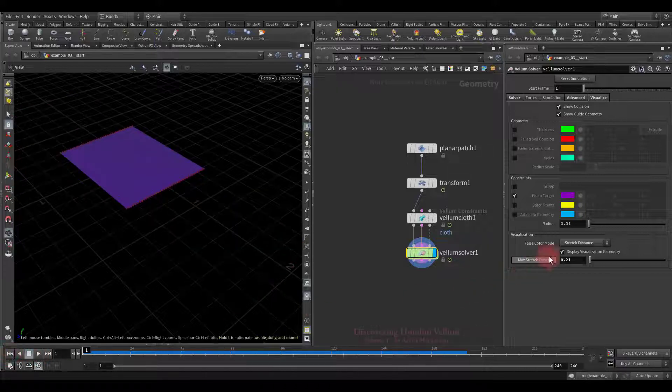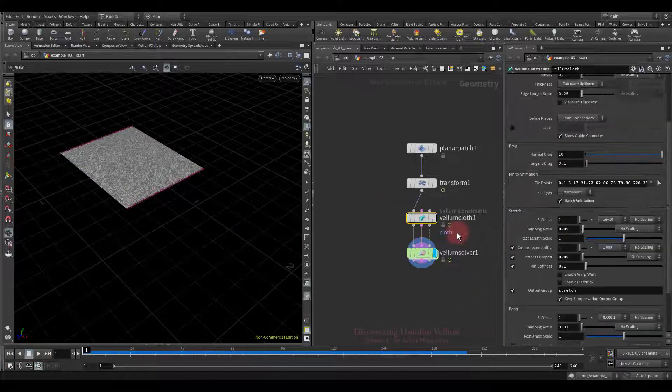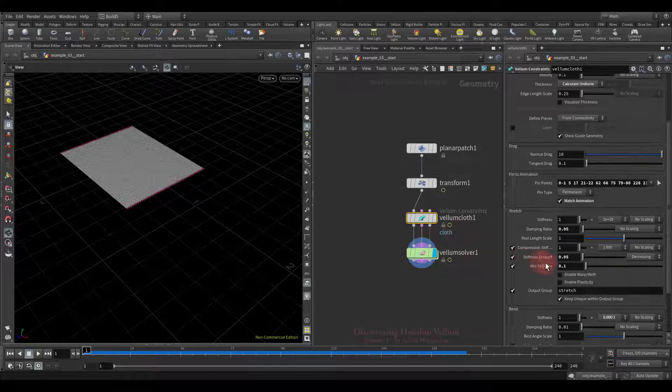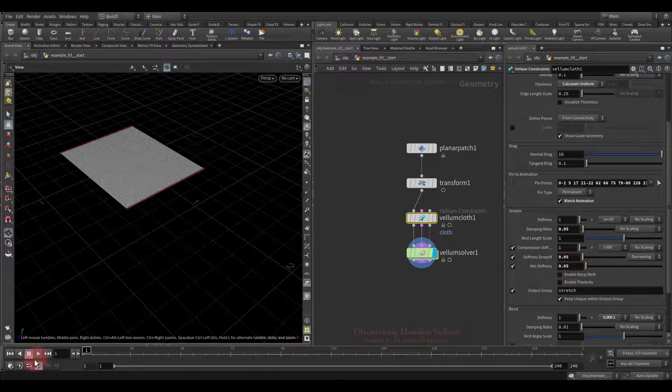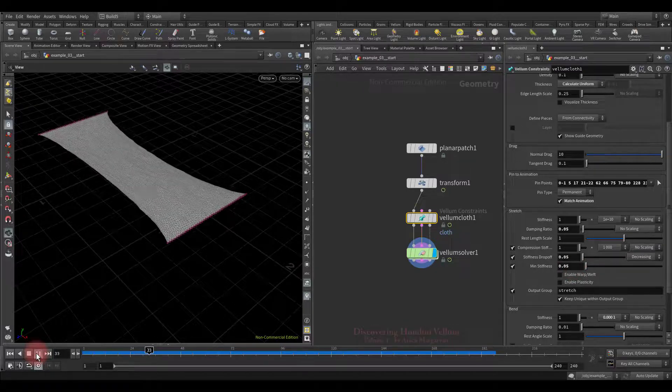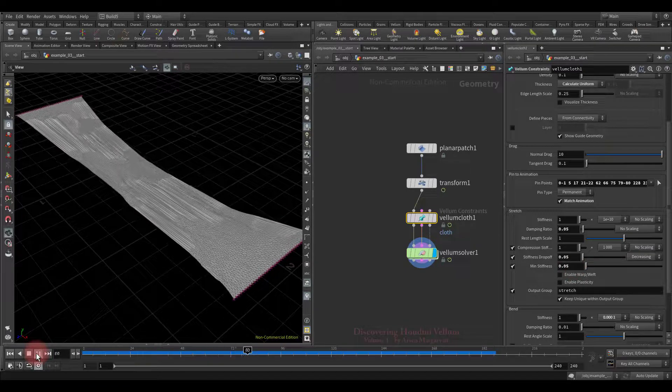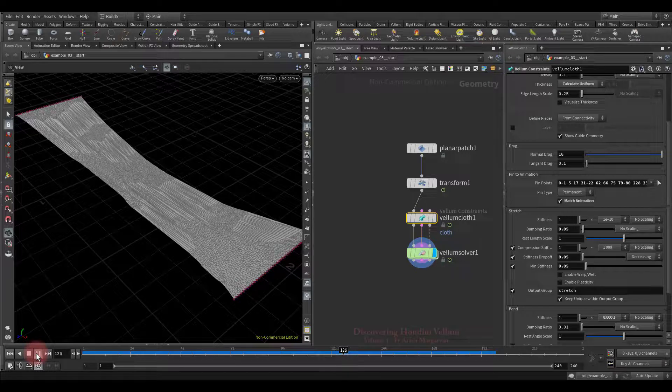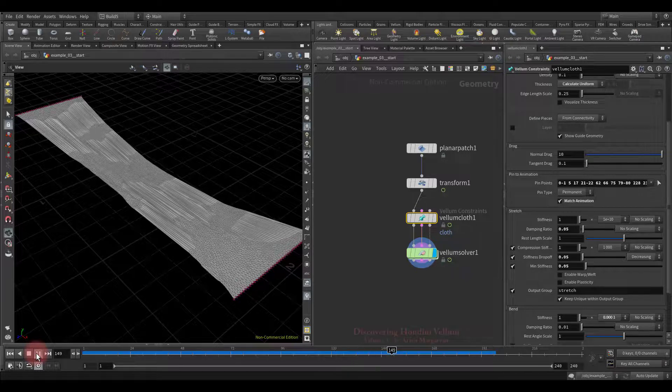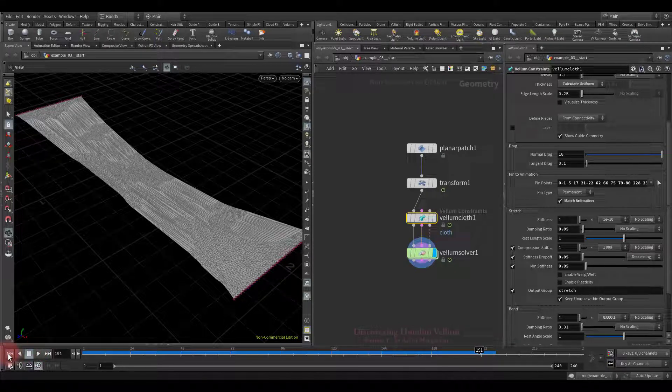Well, we can already turn off the stretch distance visualization, then go to the constraints properties, reduce the minimum stiffness slightly, and see what changes. Look, it already looks completely different, comparatively fewer gaps, but they stretches much further.